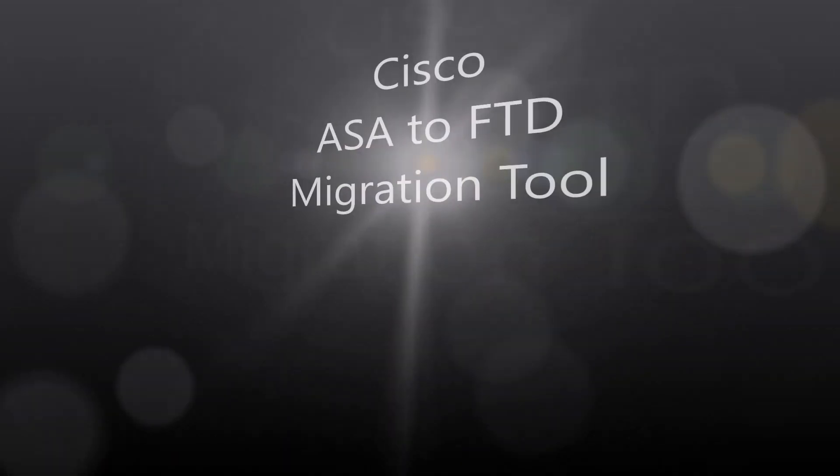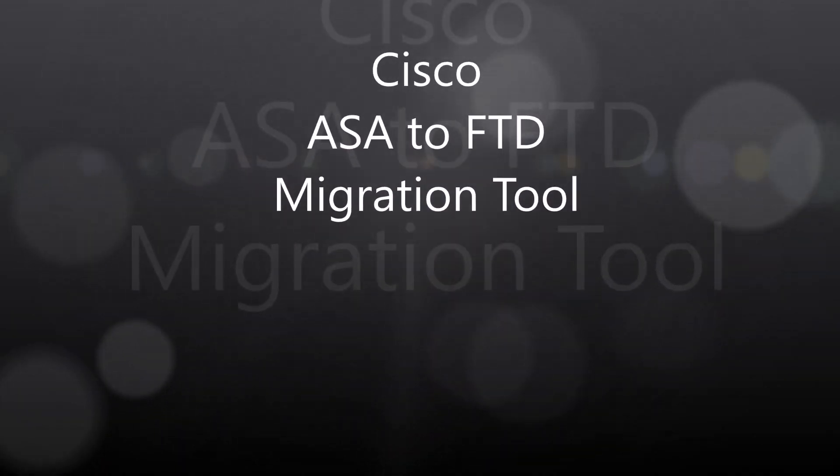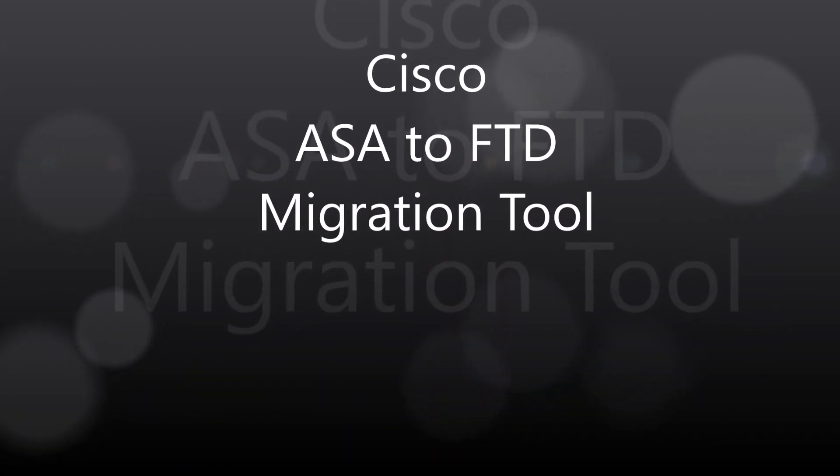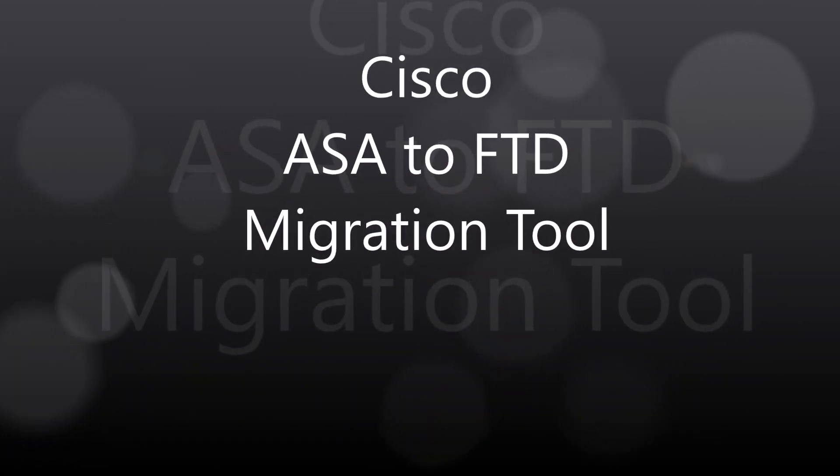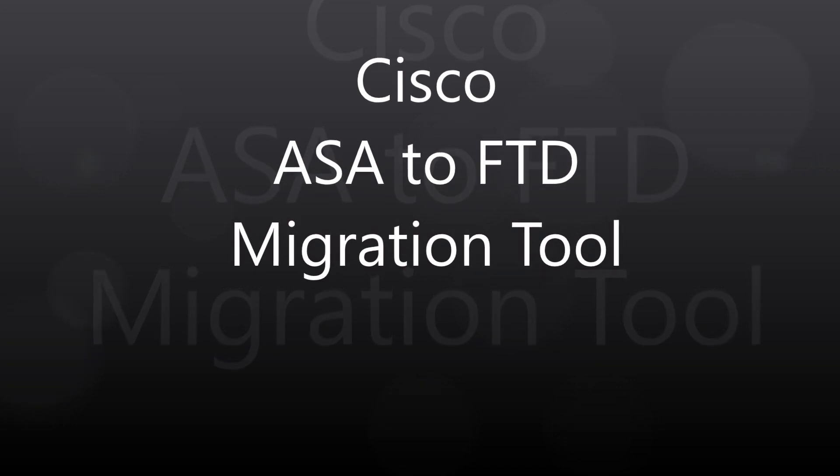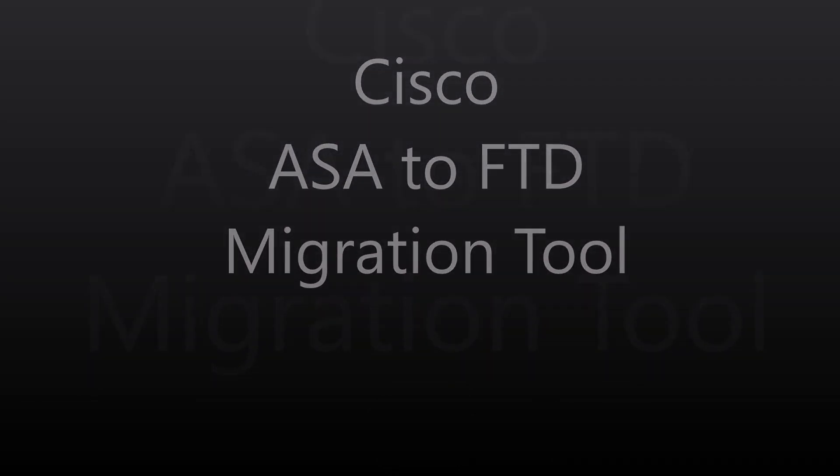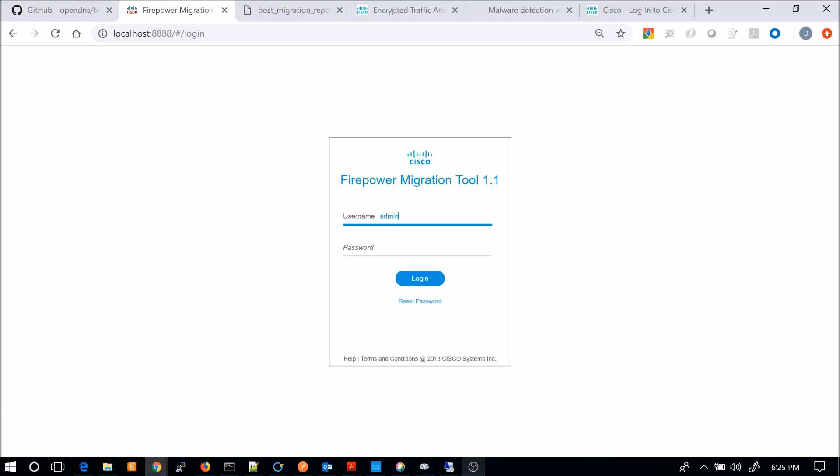Alright, Cisco ASA to Firepower Threat Defense 6.3. This is the latest migration tool. So I'm going to quickly log in. You download this obviously from Cisco.